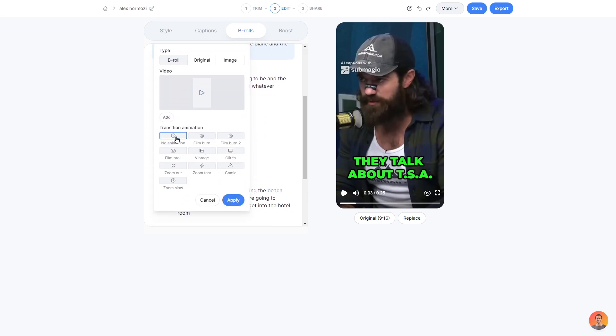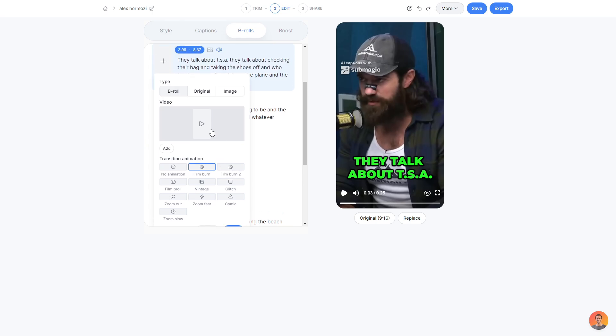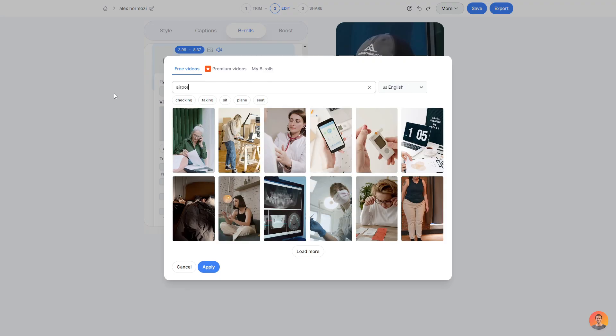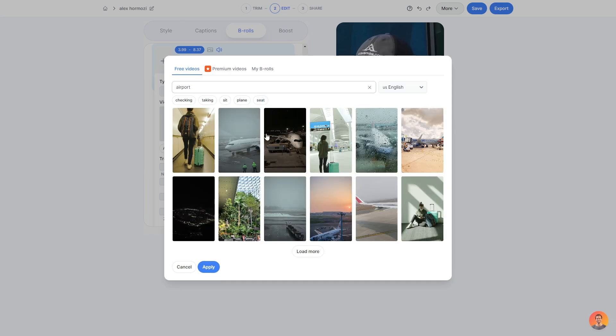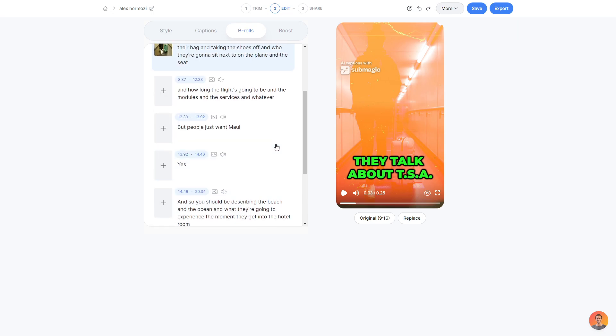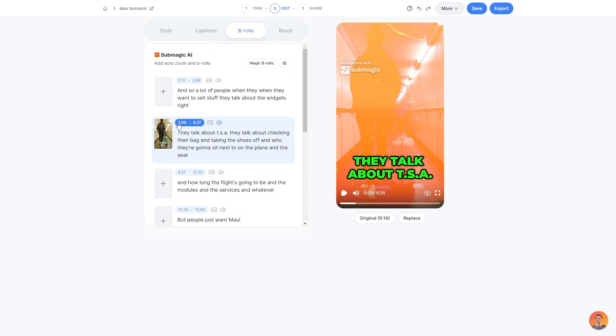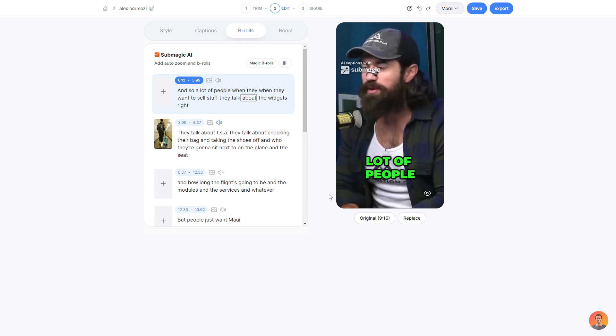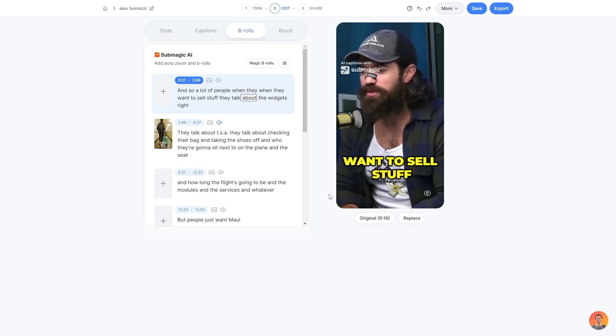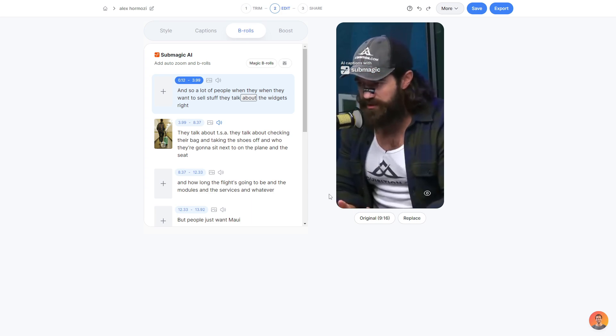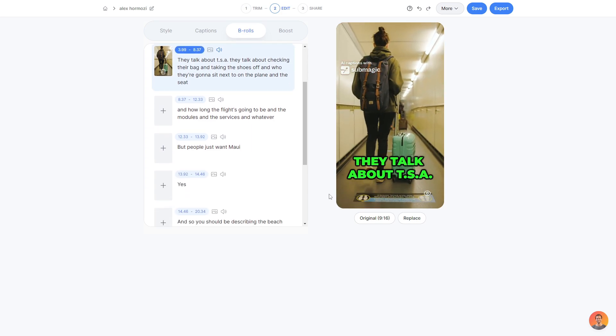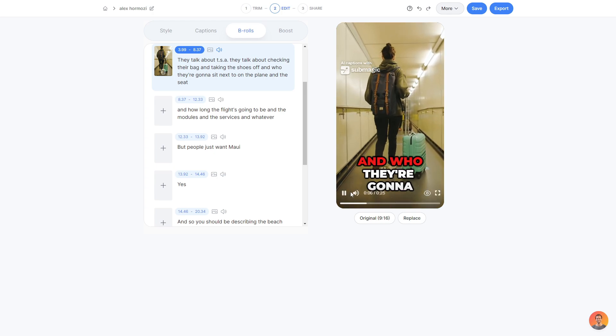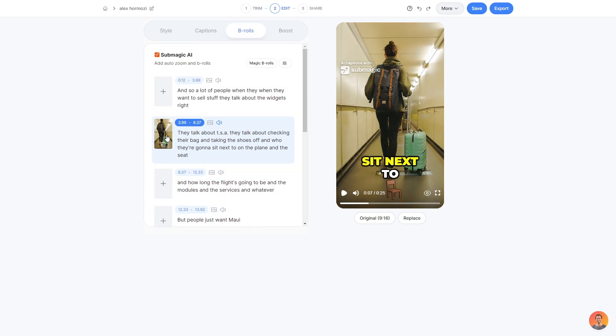I'll choose B-roll. And then I can also add a transition animation. So I'll click the film burn one, which I like a lot. Then click the video option here, and then type in what I would like. So let's say I want something to do with airport. I'll click search and then I'll go ahead and choose a video like here. Click apply. And then click apply again. And there we go. We have B-roll added just like that. So if I go ahead and play the video. And so a lot of people, when they want to sell stuff, they talk about the widgets, right? They talk about TSA. They talk about checking their bag and taking the shoes off and who they're going to send. And there you go. It's added the B-roll and it also has the other stuff that we added prior. So the sound effect for the emoji that we added.